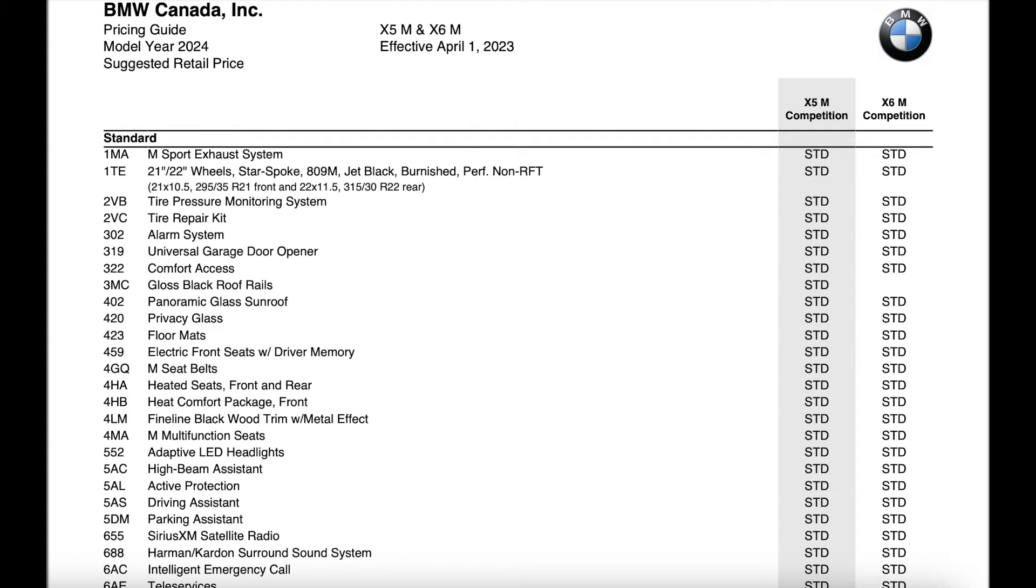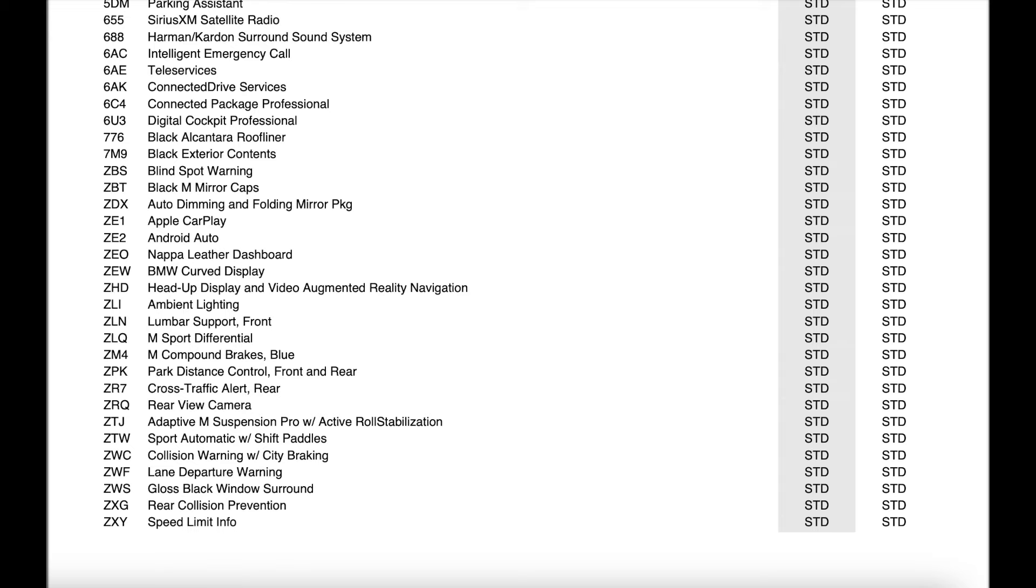Now really the only thing I noticed is the adaptive LED headlights are new versus laser lights and the BMW curved display screen is new with the iDrive 8 system.